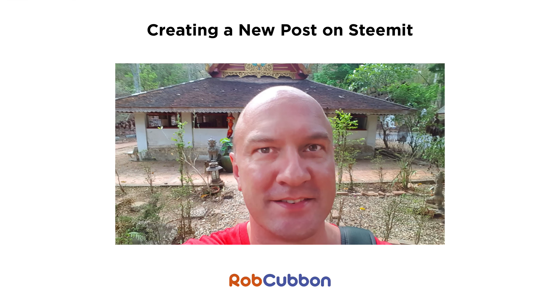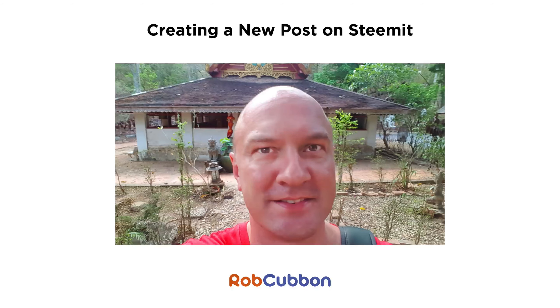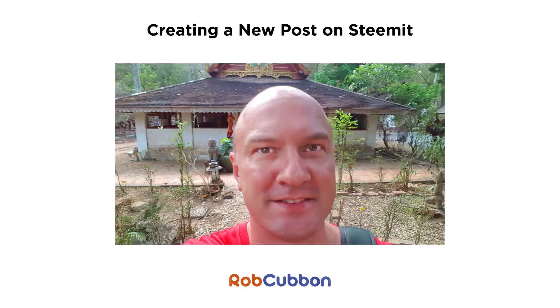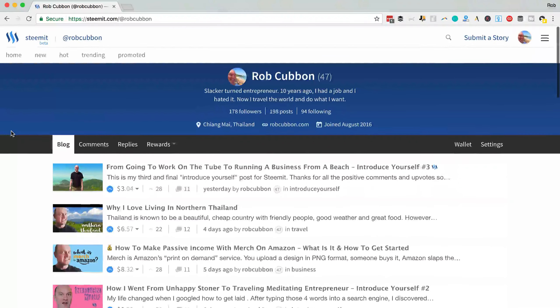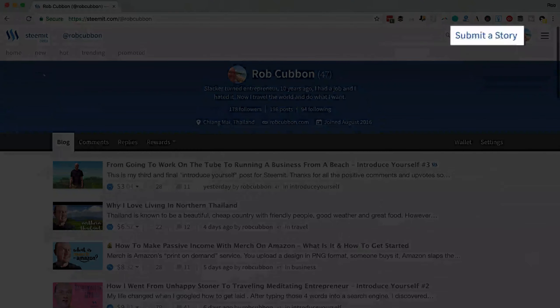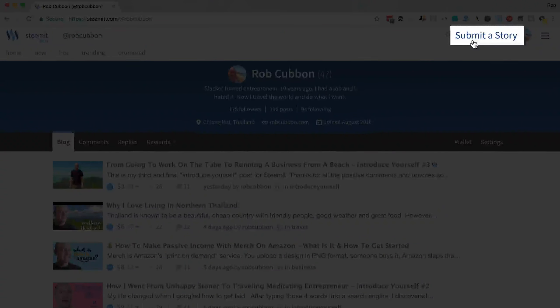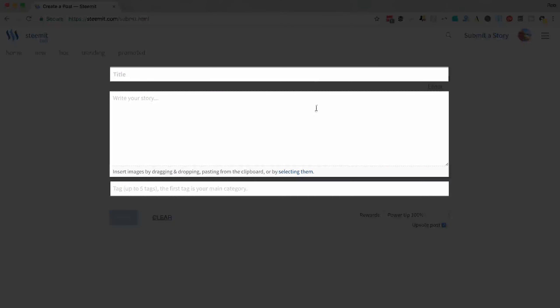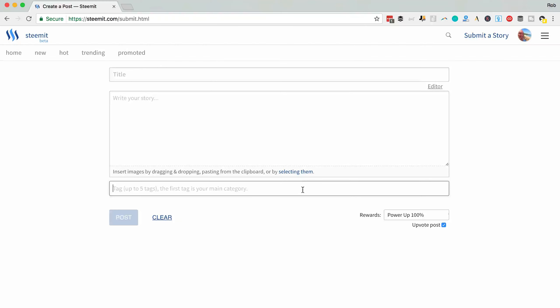Hello, this is Rob Cubbon. Let's go straight ahead and submit a story. Create a new post on Steemit. So in order to do that you go right up to the right here under submit a story and there you're faced with a title, content area and the tags area.